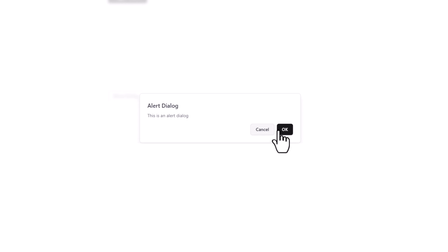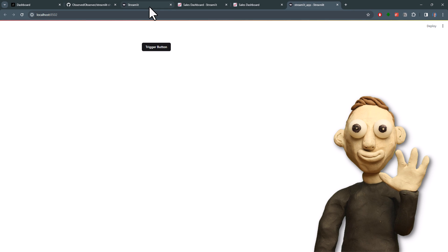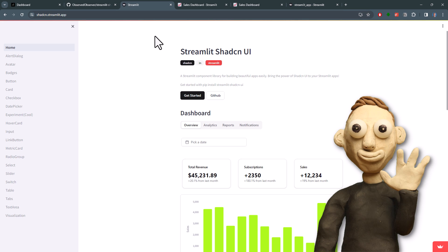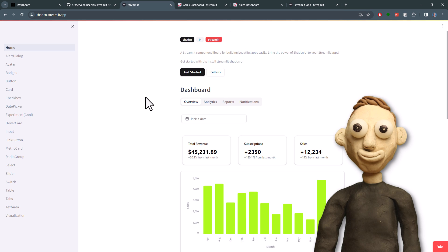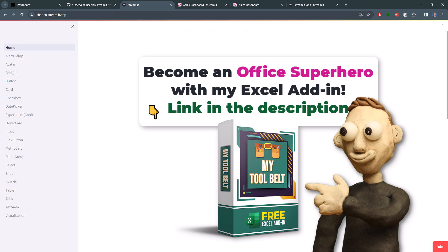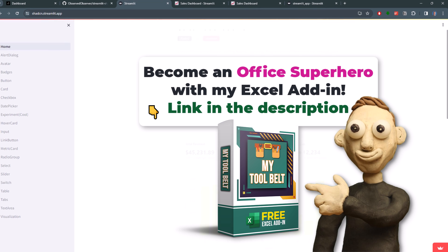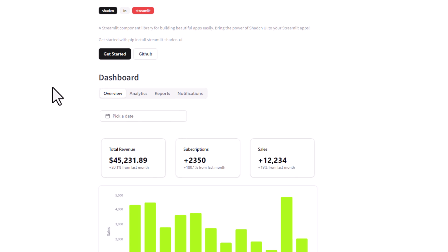Of course, there are many other elements available. Here on the following page, you can see all the examples and how to implement them. Once again, you can find the link in the description below. I will not go through all the examples here, but let me scroll through the page, so that you can get an idea of what the different elements look like.